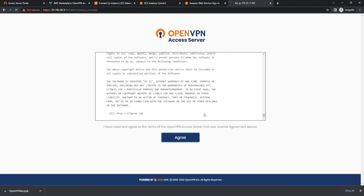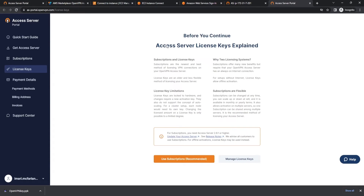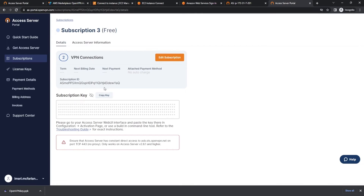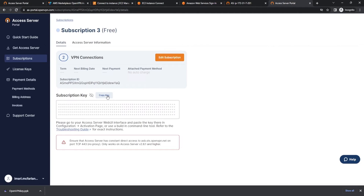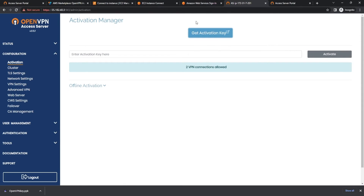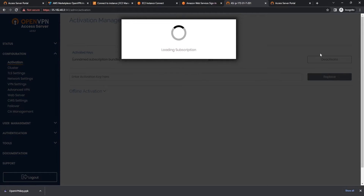From here, we're going to agree to the terms of service, and now we're going to activate our subscription. As you guys know, with OpenVPN Access Server you do get two free subscriptions. So we're going to go ahead and activate that — I'm going to show you guys how. You're going to click 'Get Activation Key.' It's going to take you to a screen similar to this, and we're going to go ahead and hit 'Use Subscription' and choose our two free subscriptions. Now that we've activated our two free subscriptions, we're going to take our subscription key, navigate back over to the admin access server panel — that is going to be your IP address slash admin — and paste our activation key, then select Activate.